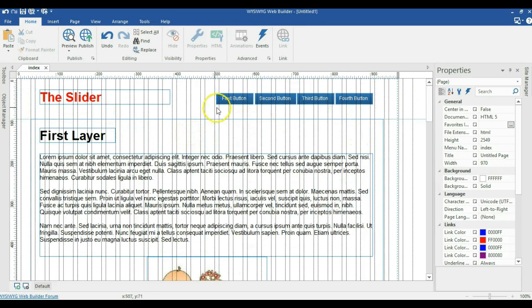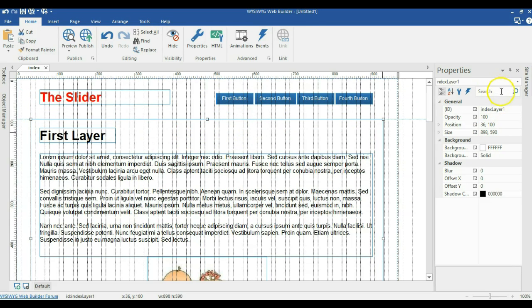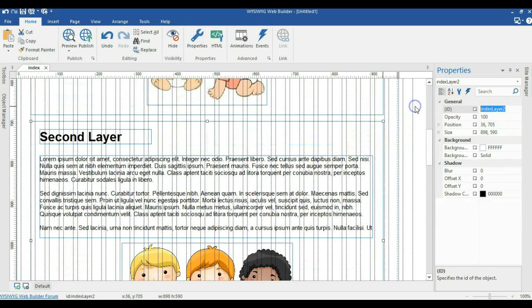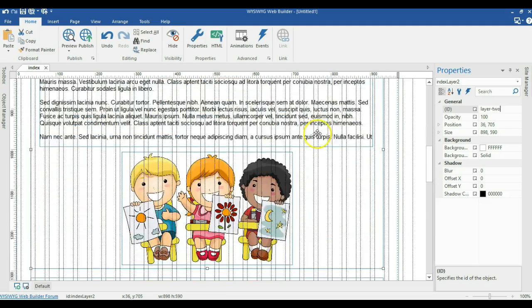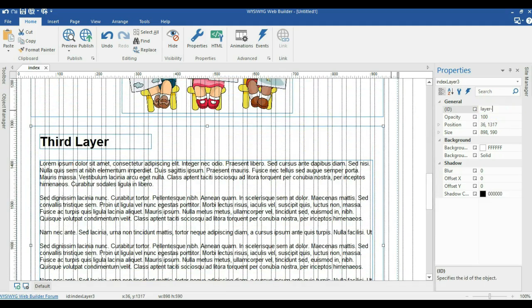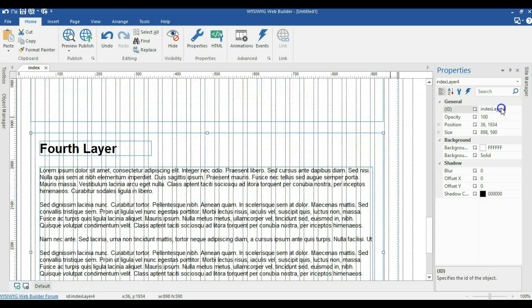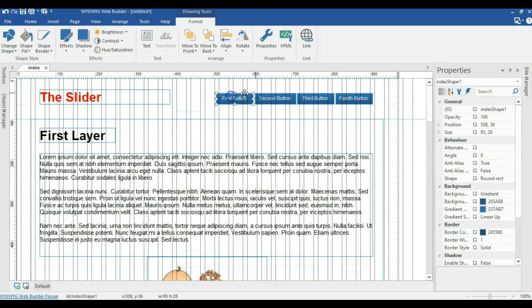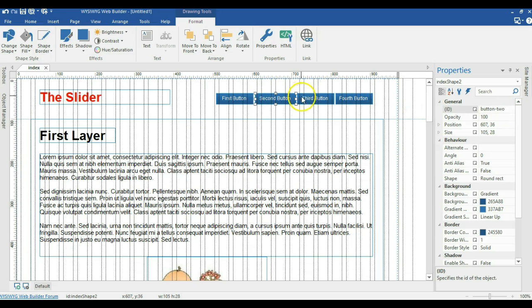What I'm going to do next is rename my layers and buttons in the property inspector. I'll change them to layer one, layer two, layer three, and layer four. Then I'll come back to my buttons and rename them to button one, button two, button three, and button four.